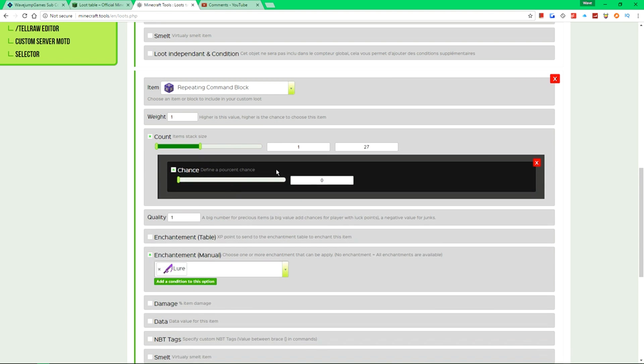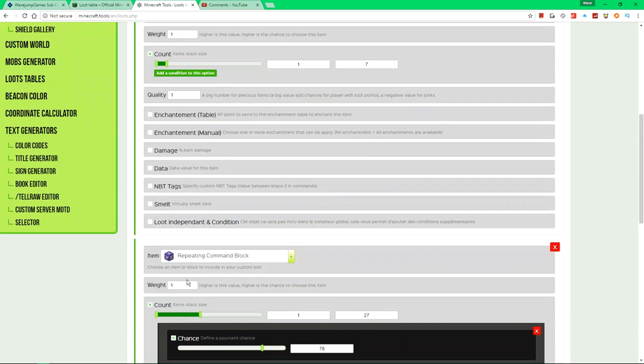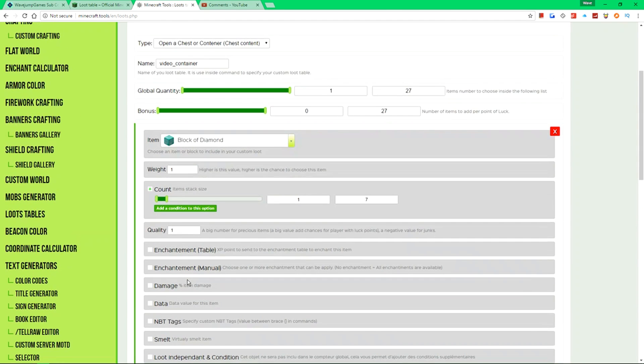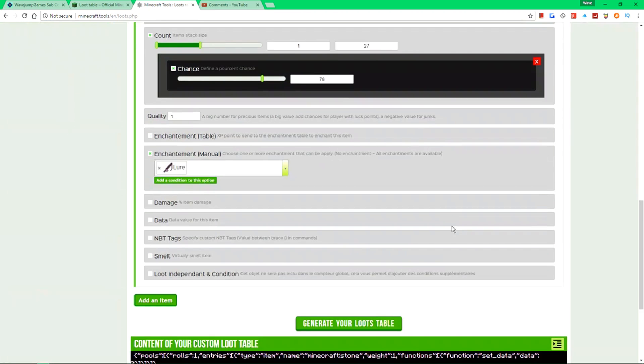NBT tags, if you want to add custom NBT, which is a bit more complicated, but we're not going to do that. And then that appears to be good. So now we've created ourselves a loot table.